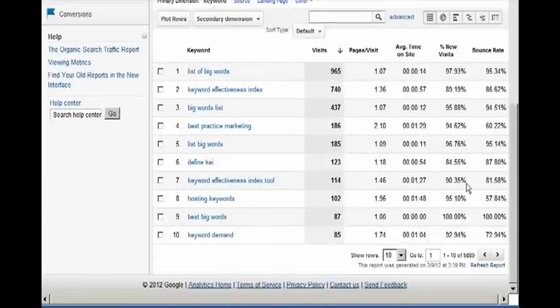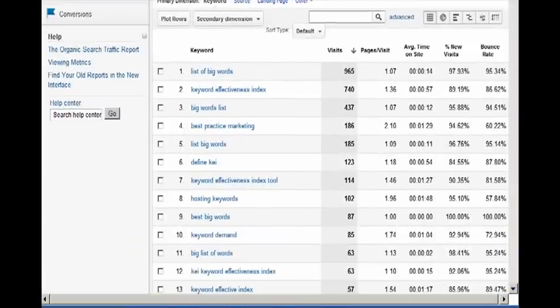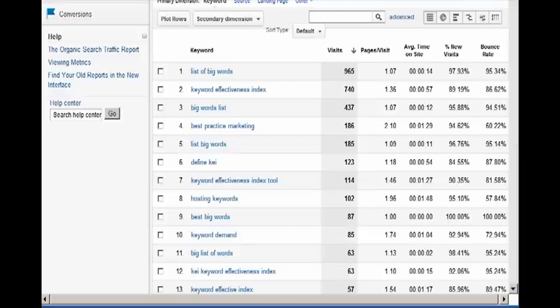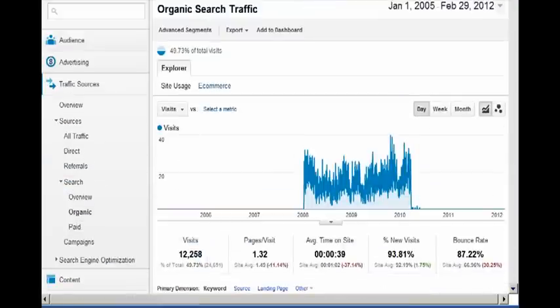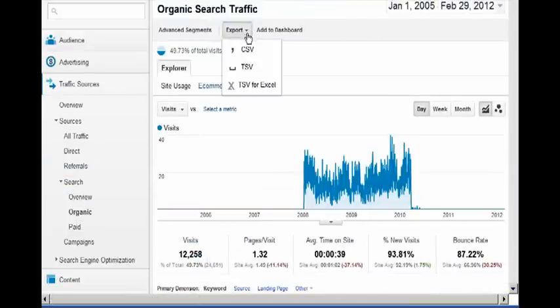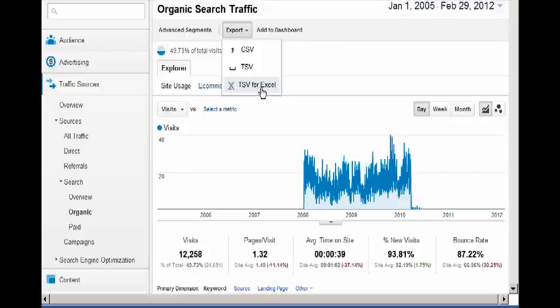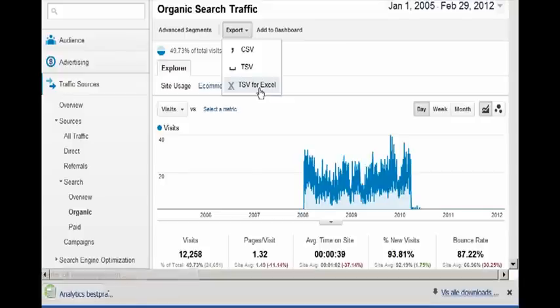What you do need to think about is that you want to download 500 keywords every time, especially if you have a big site, because millions of keywords takes a long time. Now we put the period and we put 500 keywords, so we are ready to export. So we're going to click TSV for Excel and download the first spreadsheet.